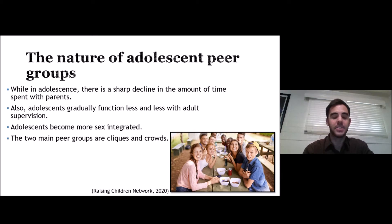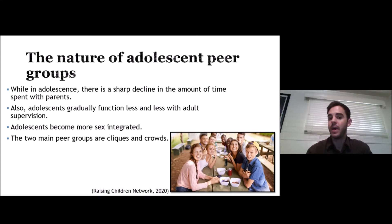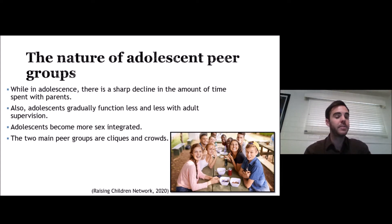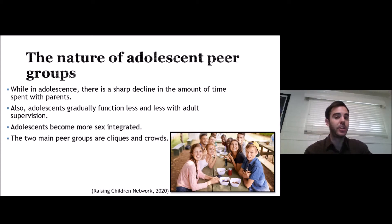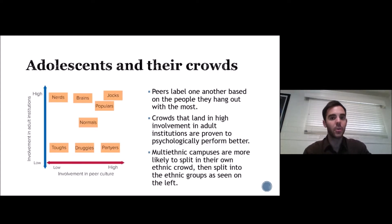This is the nature of adolescent peer groups: as adolescents grow older, they are less likely to want to hang out with their parents and more likely to hang out with peers. In childhood, children are more likely to hang out with the same gender; however, they become more sex-integrated as they get older.